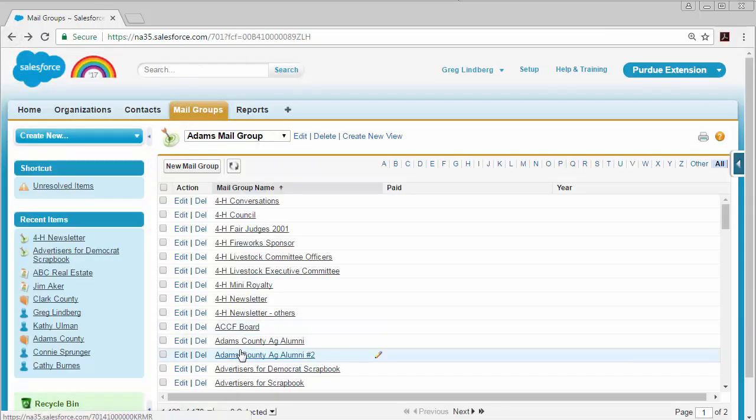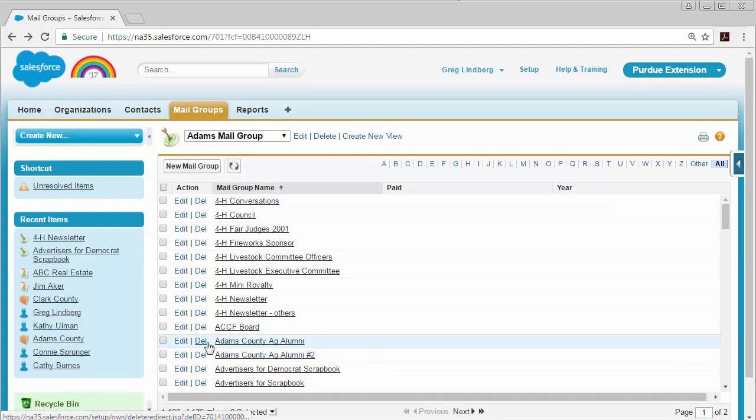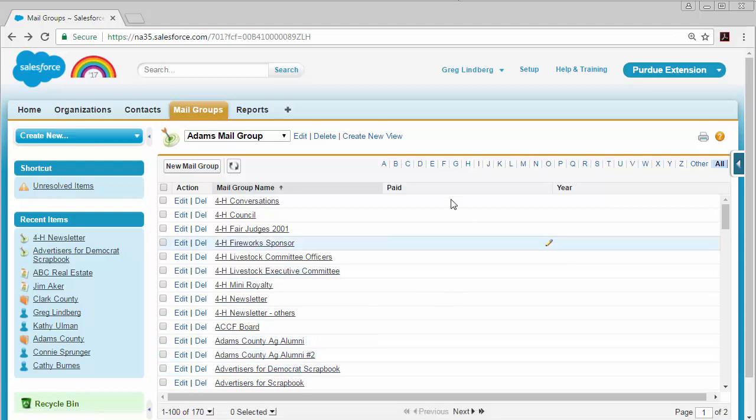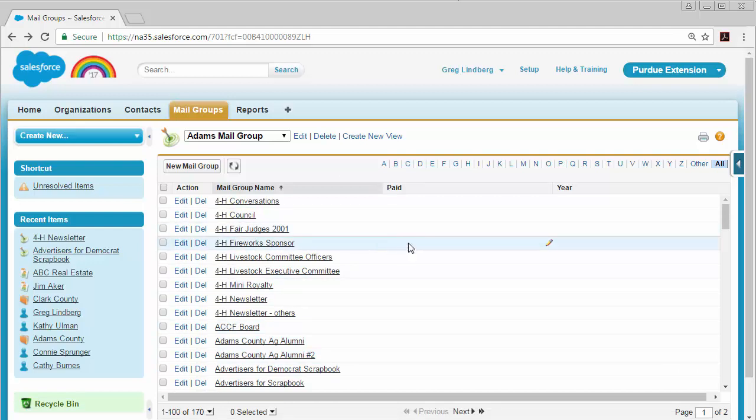The same goes for deleting a mailing list. You can click the delete link, and it will prompt you to confirm whether you really want to delete that mail group. Click yes and it will be deleted.